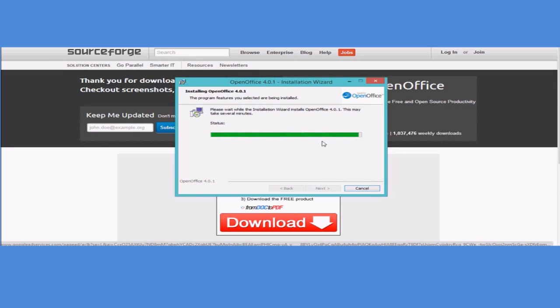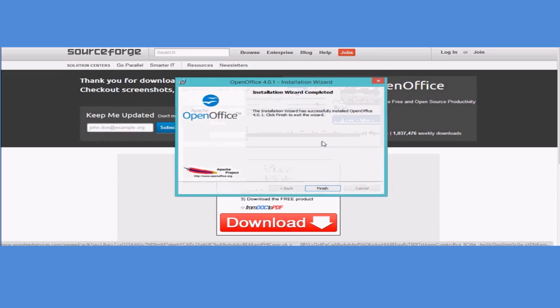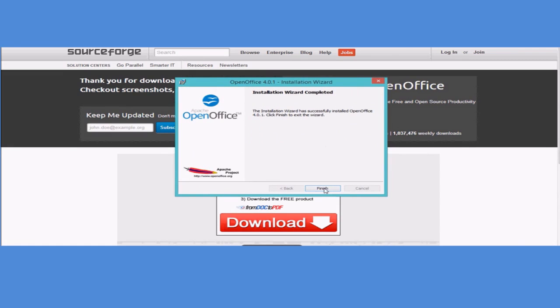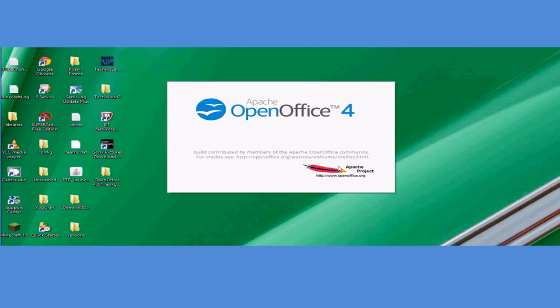There we go, it looks like it's pretty much done. Now it will be doing some other stuff. And now it's finished. All we have to do is click finish and we are done.